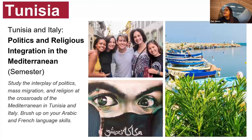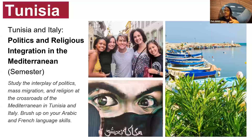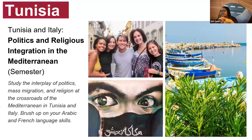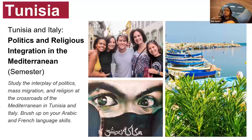Finally, we have our program in Tunisia. This program is unique in that it visits Tunisia and Italy and looks at the connection between those two countries. It's the Politics and Religious Integration in the Mediterranean Semester Program, which examines the interplay of politics and mass migration throughout the Mediterranean. There's also an opportunity to do language immersion in either Arabic or French, both spoken in Tunisia.